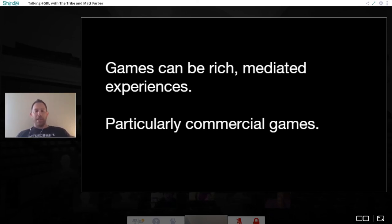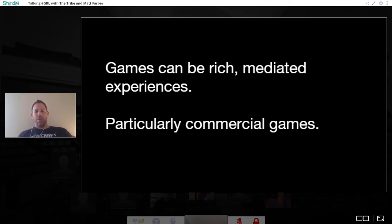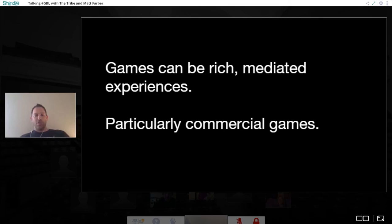Sometimes, like Steve Isaacs, you have an educational game and have students write about it and review it, because we want as much student voice and choice as possible in these types of mediated experiences.